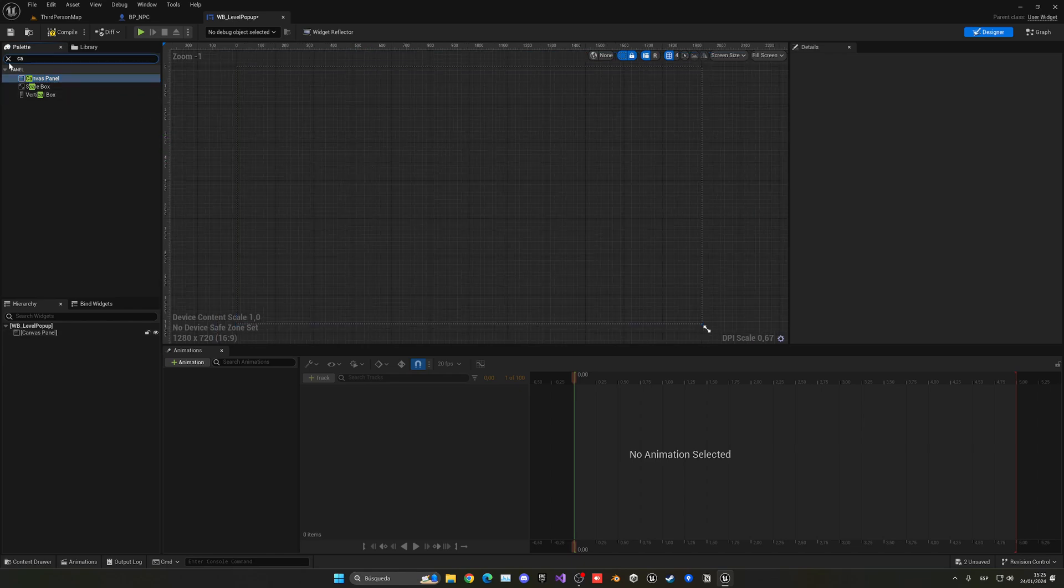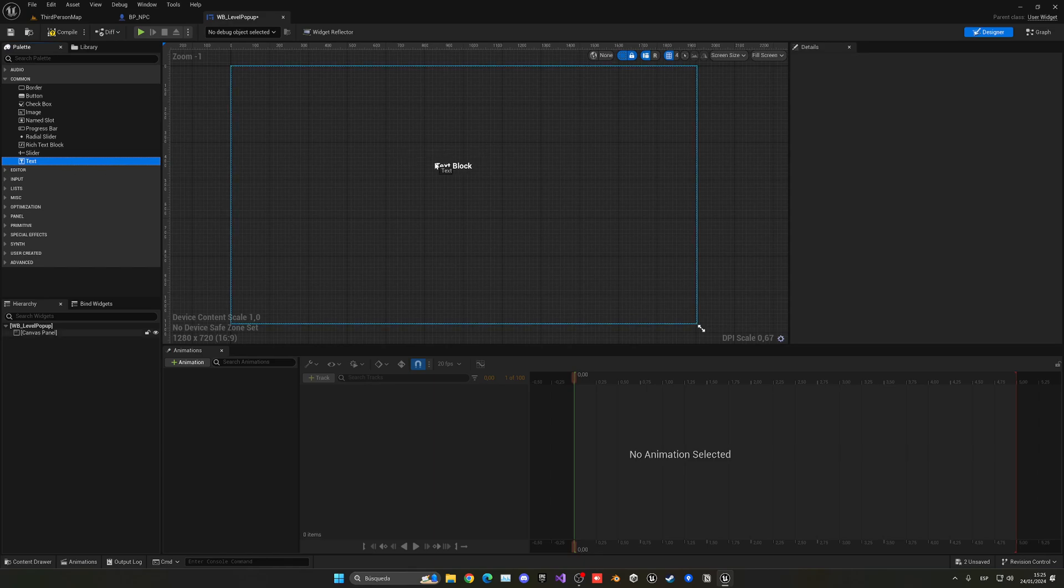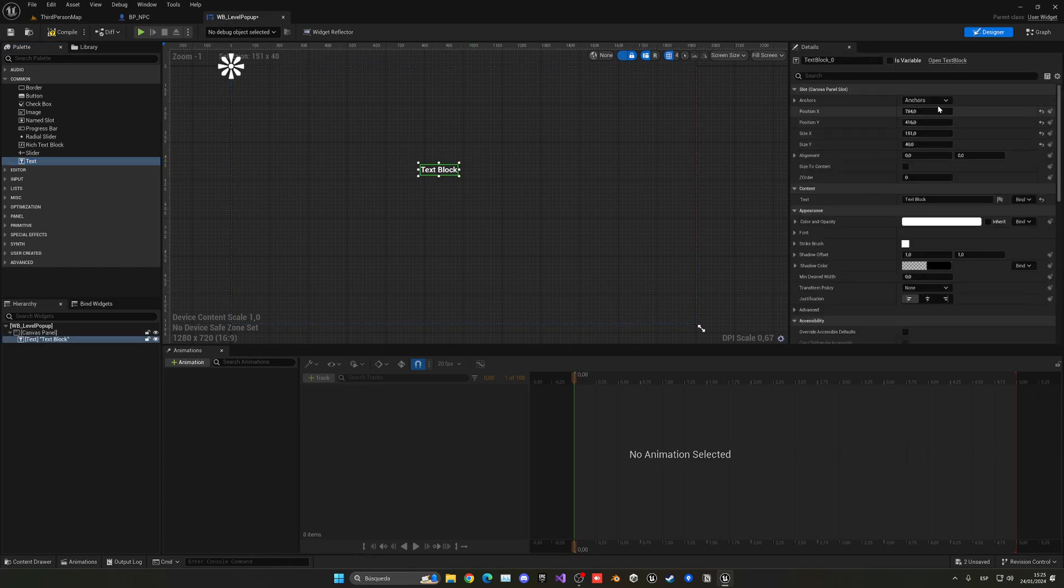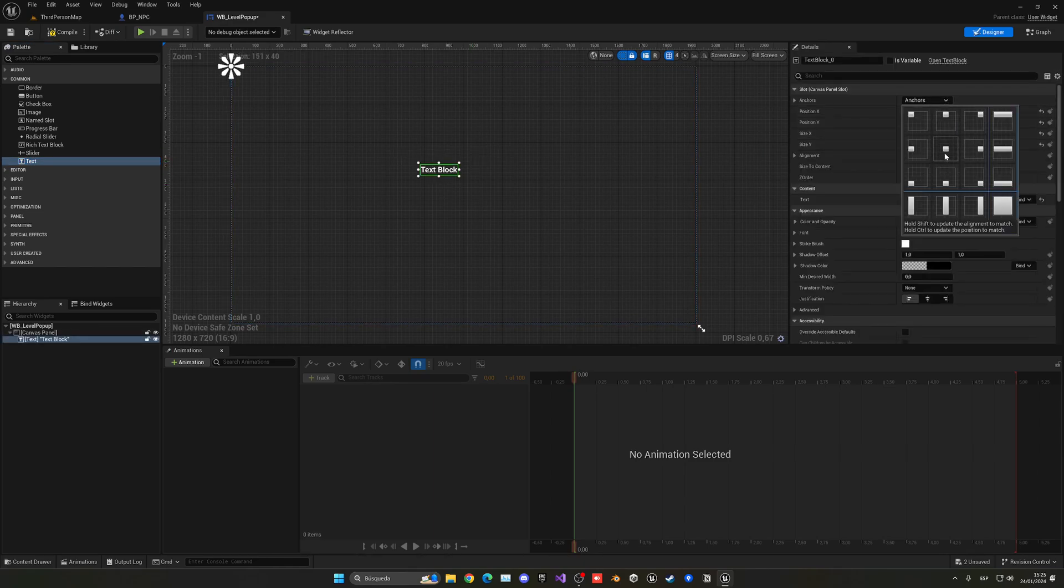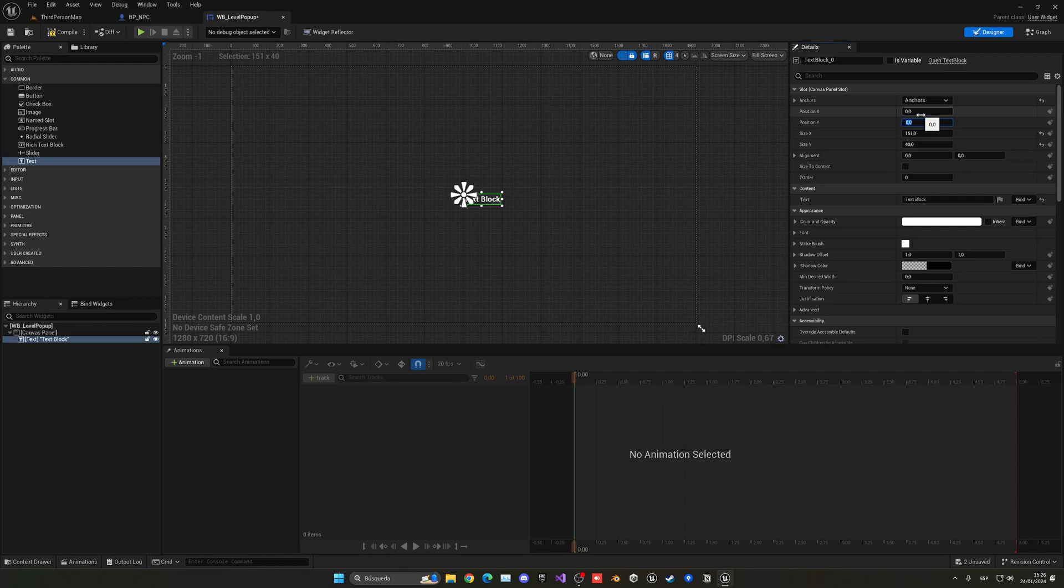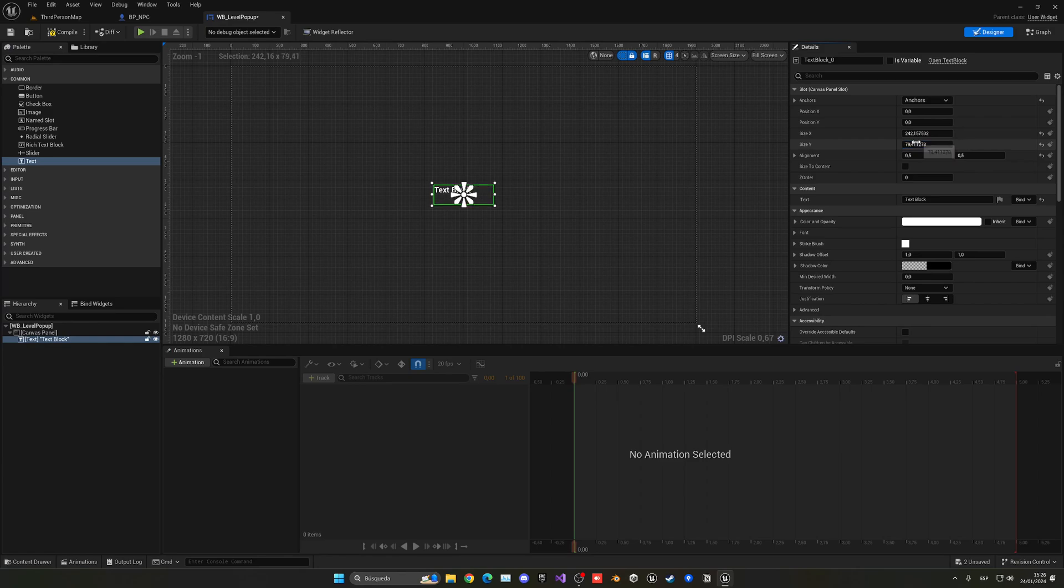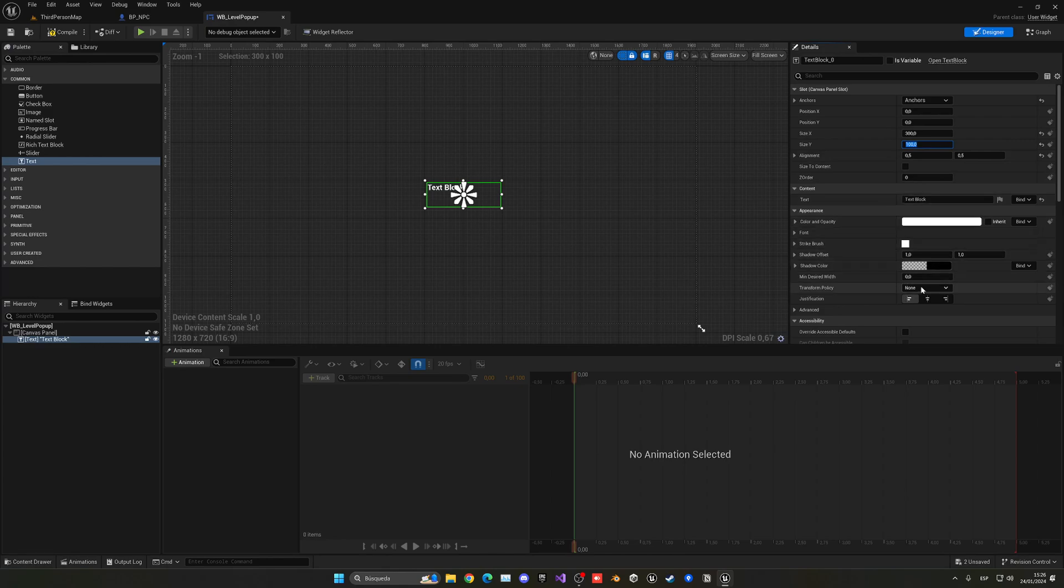The first thing that we need to do is add a canvas panel to the screen so that you can add things. Then we're going to drag a text and put it at the center of the screen. If you open the anchors drop-down, we can select the middle of the screen. I'm going to put the position X and Y on zero so it will be centered, with the alignment of 0.5 and 0.5, so even more centered. Then just increase the size a little bit, maybe 300. Then we're going to center the justification of the text block itself.